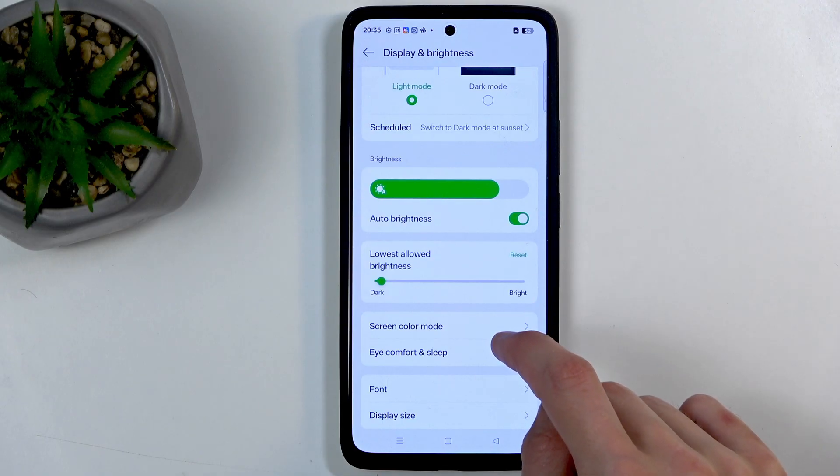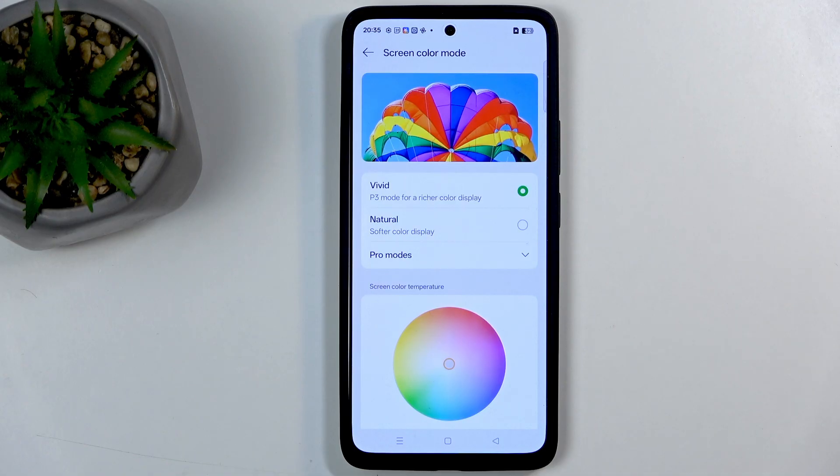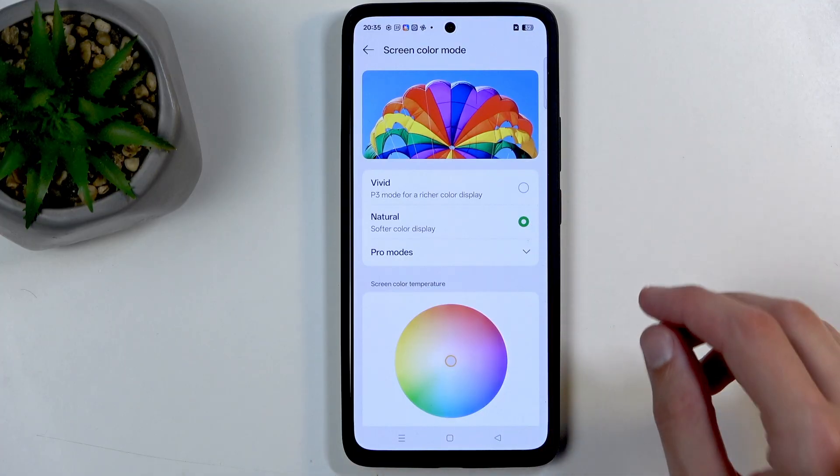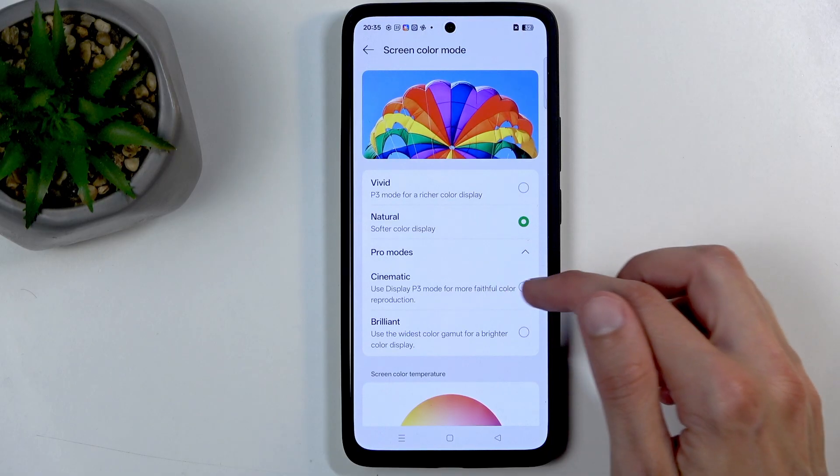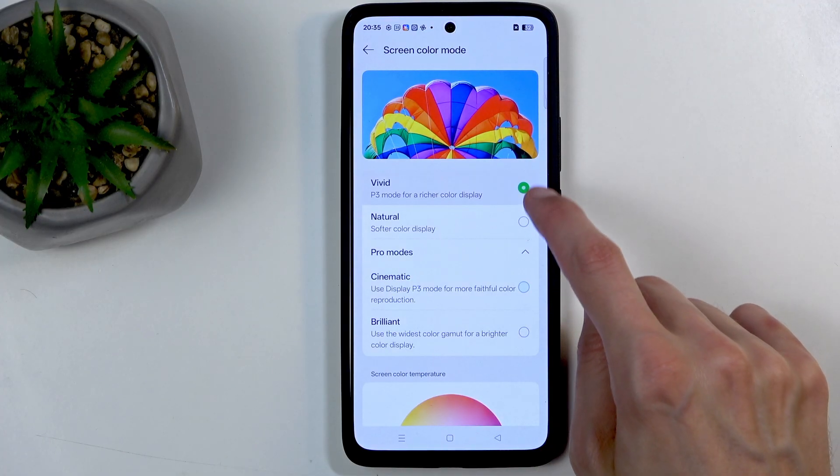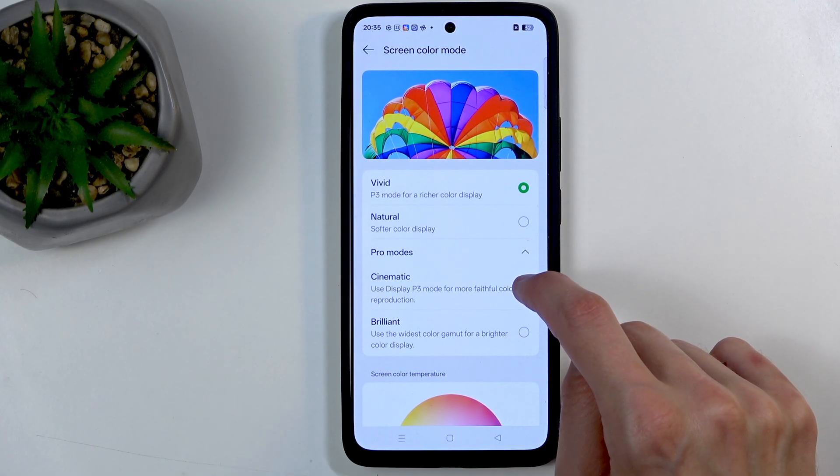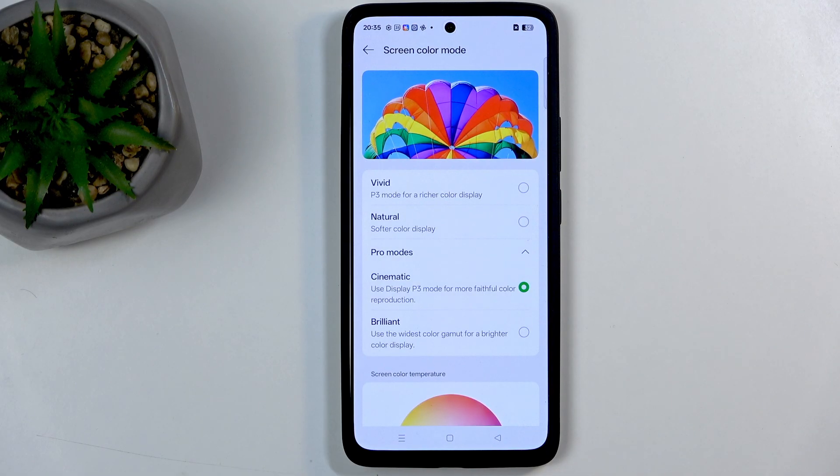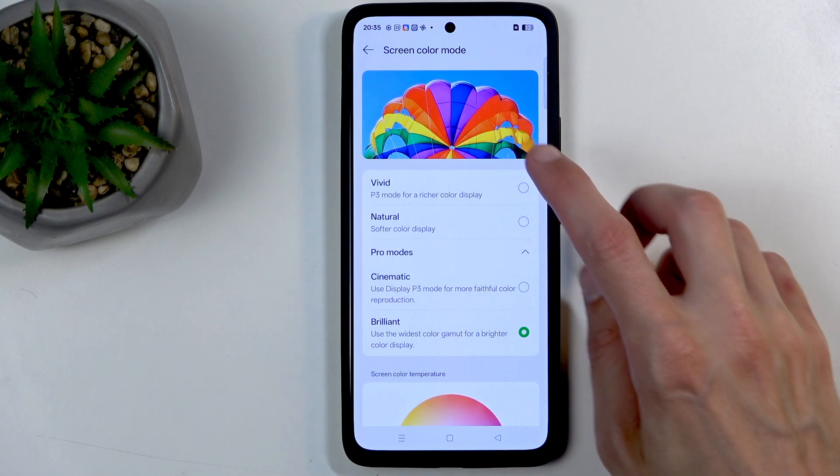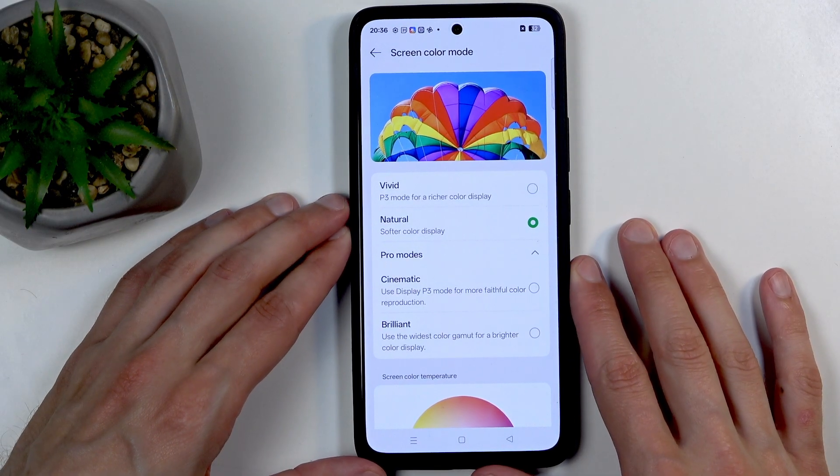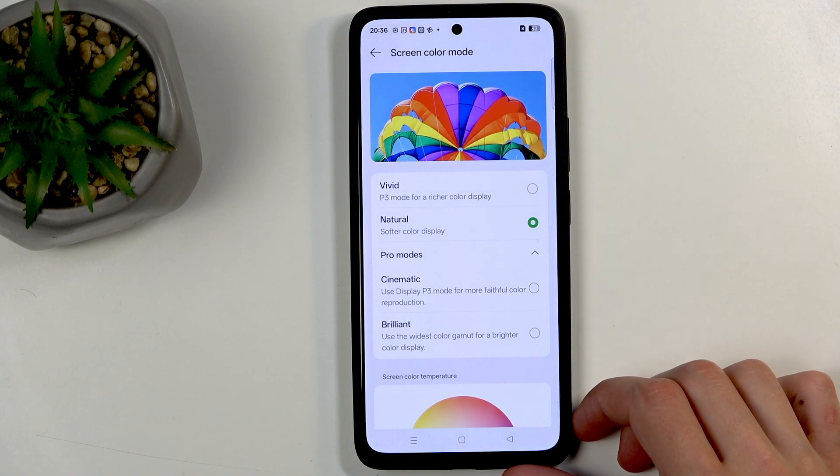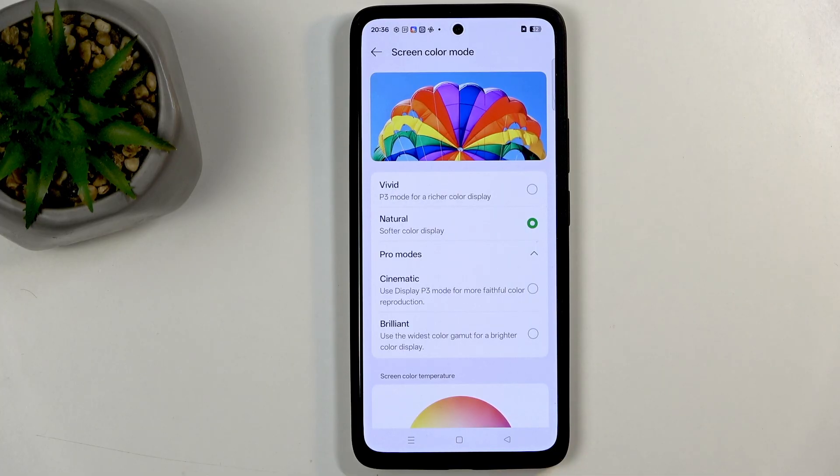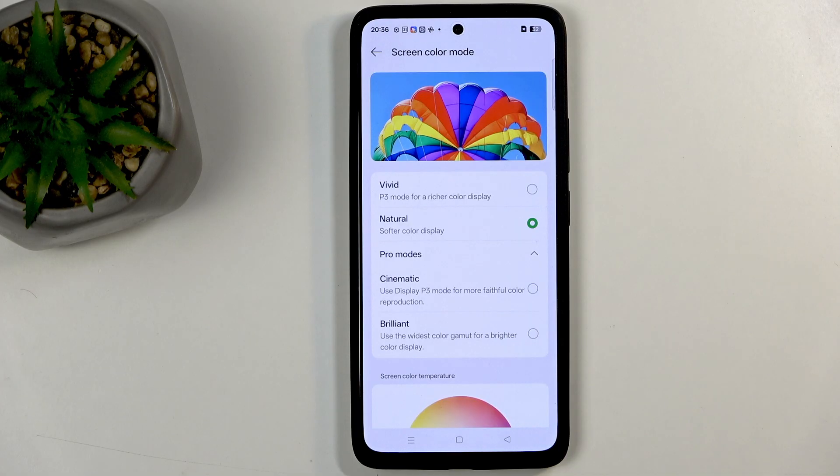Moving further down we have screen color mode. This is basically how saturated your display is. We have vivid, natural and pro mode. Natural gets a little bit warmer, looks a bit more pleasant. On the pro mode we have cinematic and brilliant. Cinematic uses Display P3 mode. For some reason vivid seems less vivid than cinematic. Brilliant is even more saturated, almost uncomfortable to look at.